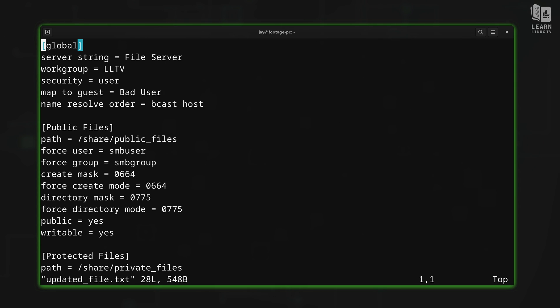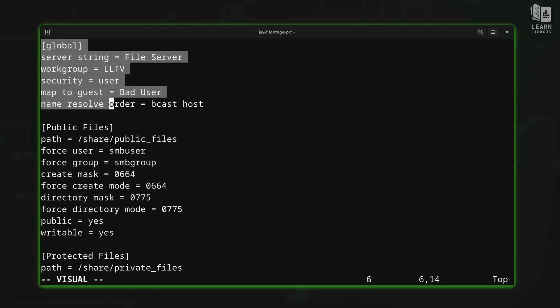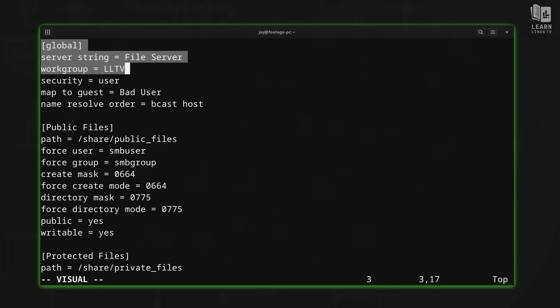Now visual mode is activated by pressing V on your keyboard. At first, nothing happens other than the fact that it says visual there at the bottom left corner of the screen. But as you move the cursor around with the arrow keys, for example, you'll notice that everything is changing color. So I'm essentially highlighting an area of text.